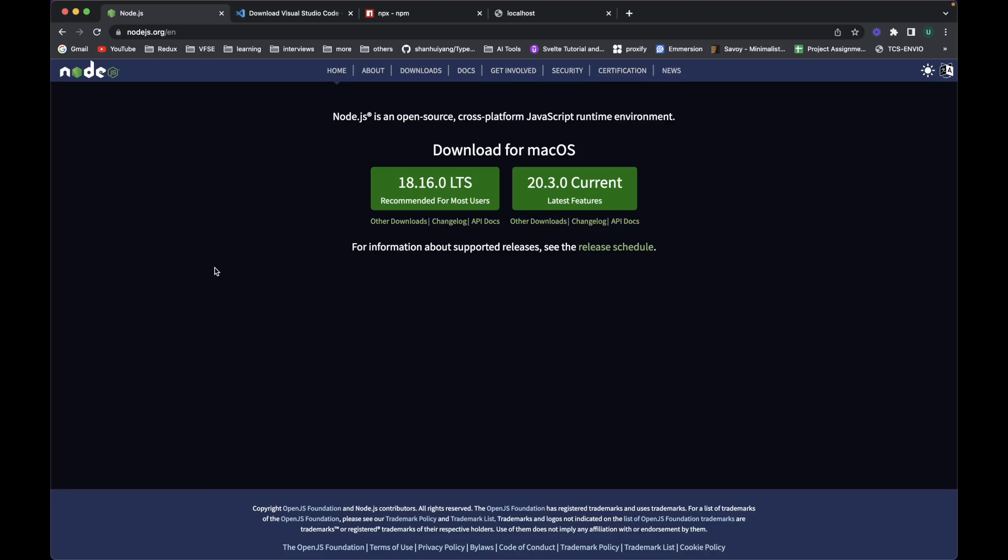Hi guys, welcome back to this next video of Next.js 13. In this video I will let you know how you can set up your system and install different tools in order to create and write your first code in a Next.js 13 project.